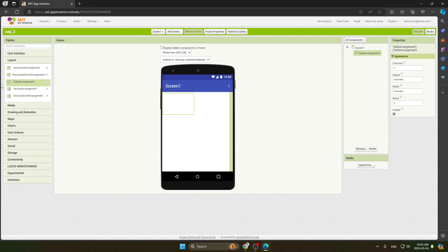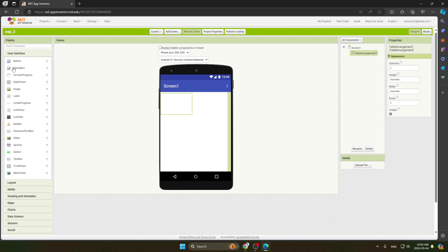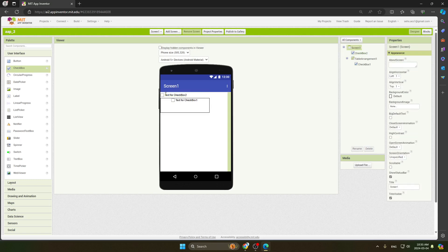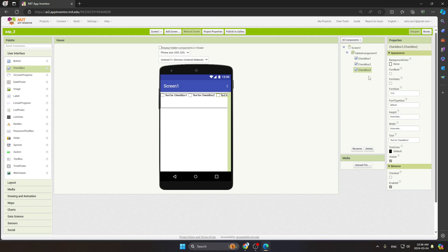To add checkboxes, go to User Interface and you can see the second option — Checkbox. Add three checkboxes inside the table arrangement: the first one, the second one, and the third one. You can see all three checkboxes are now placed.